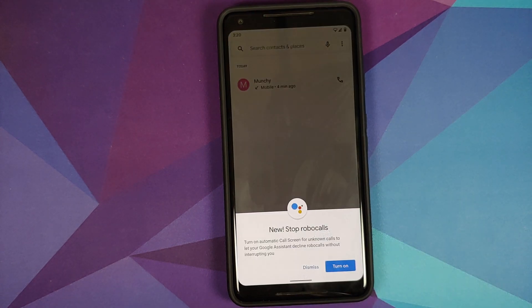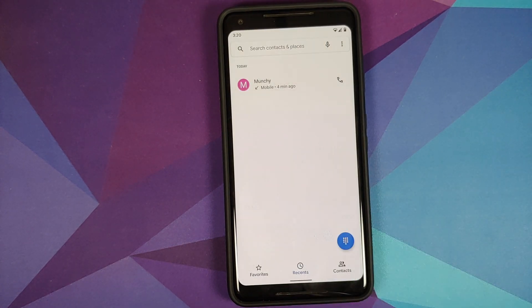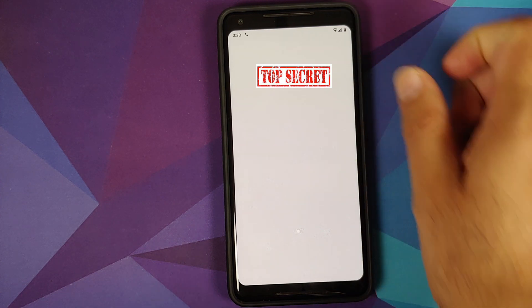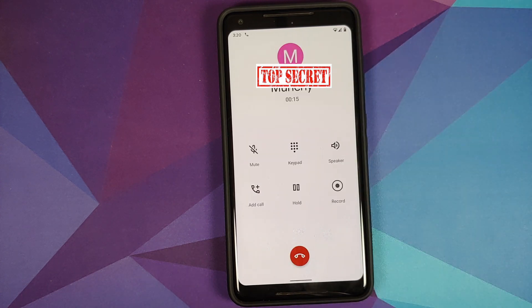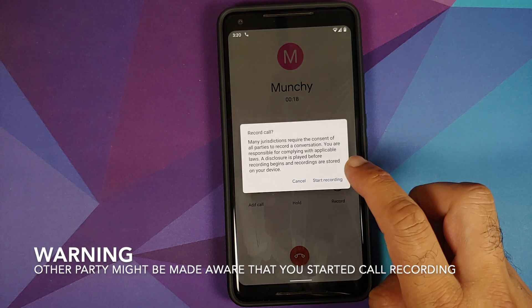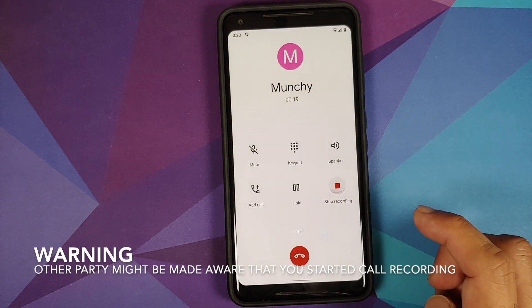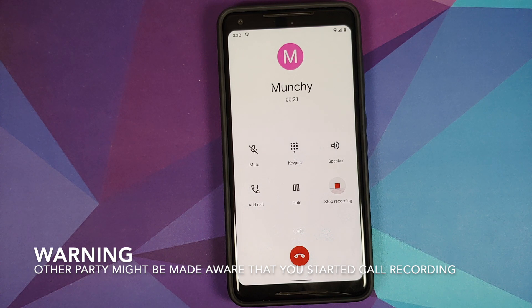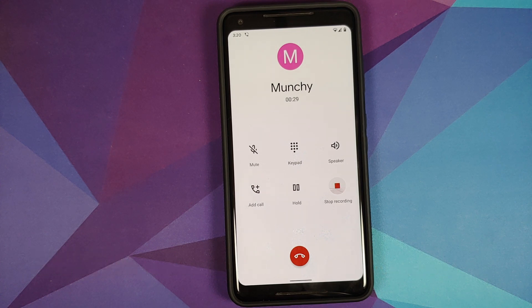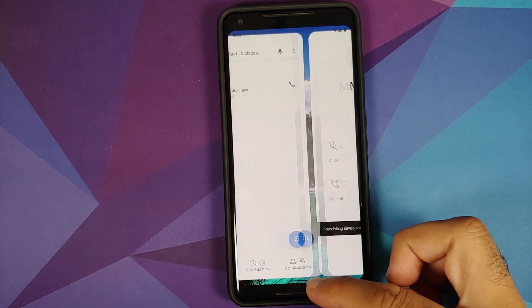Let me open the Phone application and call myself once again. Answer the call, and there it is — we now have the Record option. Tap on it, start recording — the recording has started. We have successfully enabled call recording on the device.